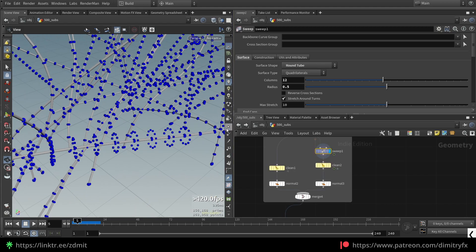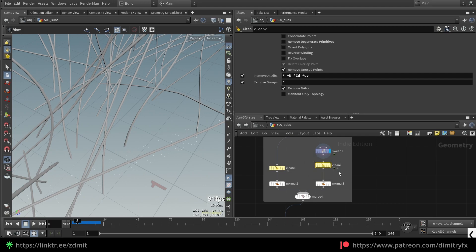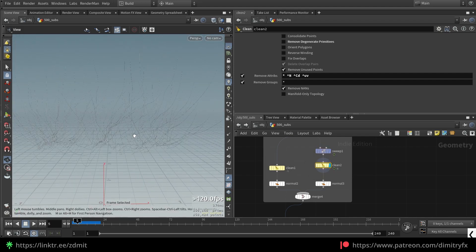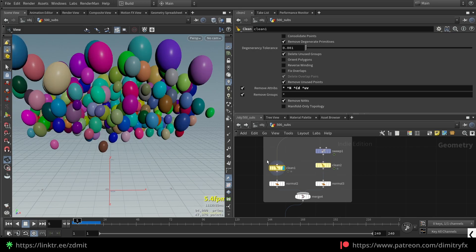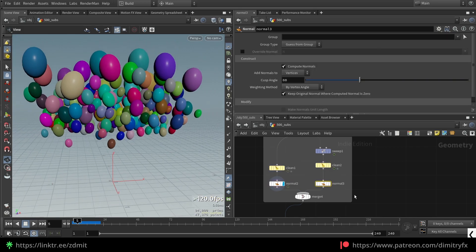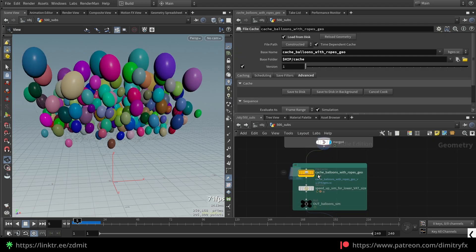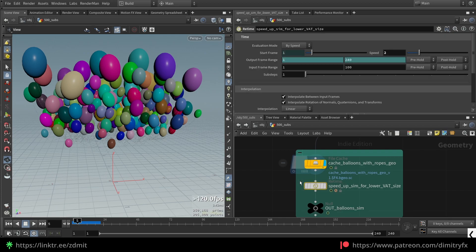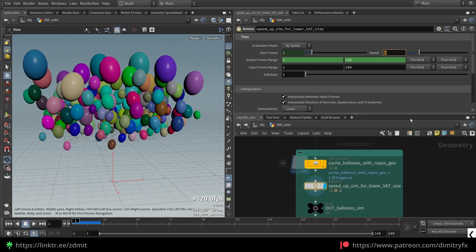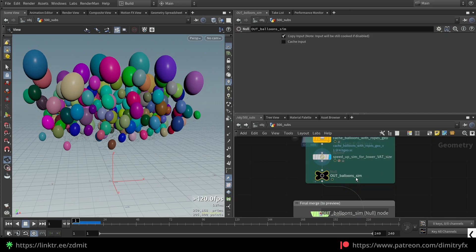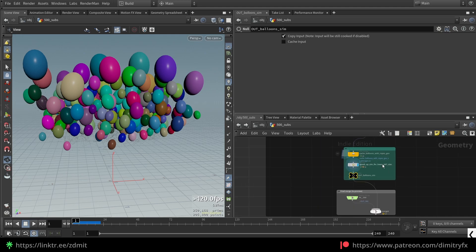There are some weird artifacts on the ropes — you can clean them with a clean node, which removes them. Then under this geometry I'm only keeping normal, color, and UVs — same for the balloons. I add normals for balloons and ropes and merge everything together, then cache the entire simulation. The time node is used to speed up the simulation by a value of 2 using the speed parameter, which is done to reduce the image size.